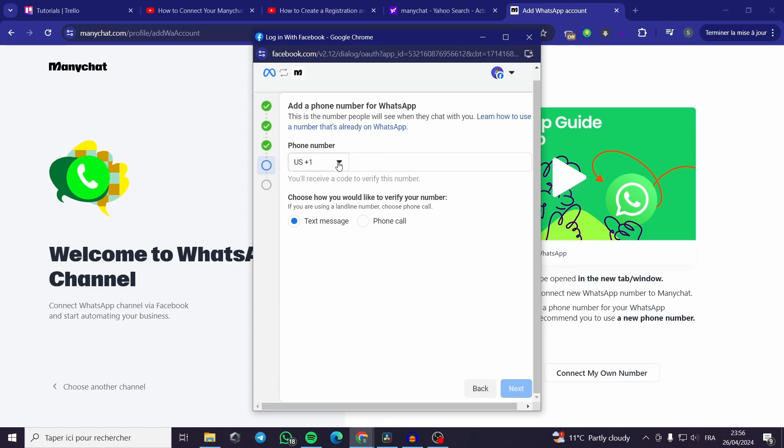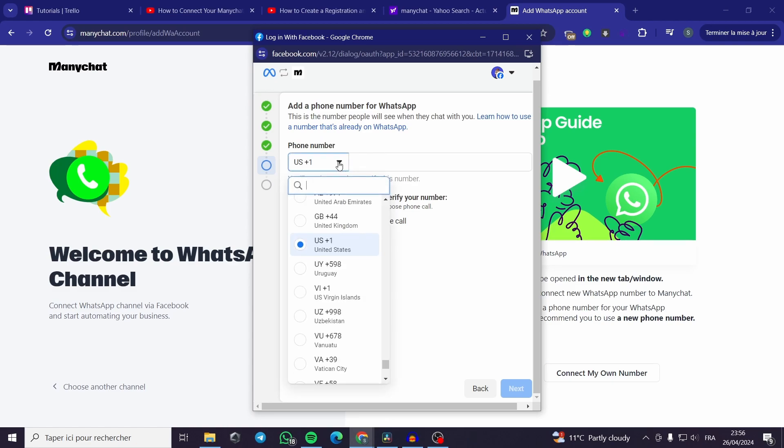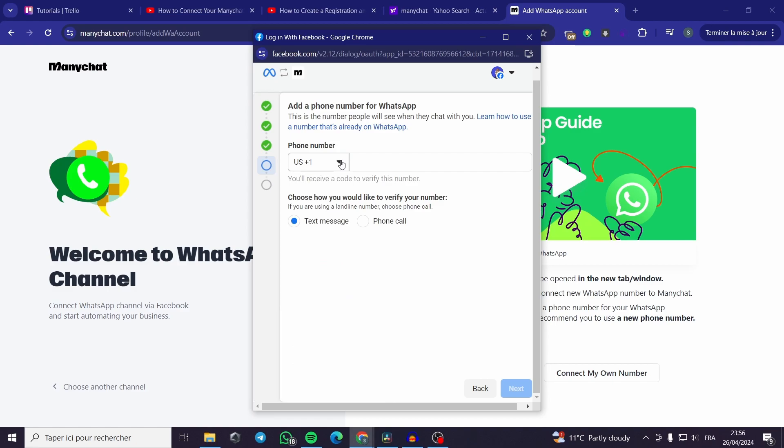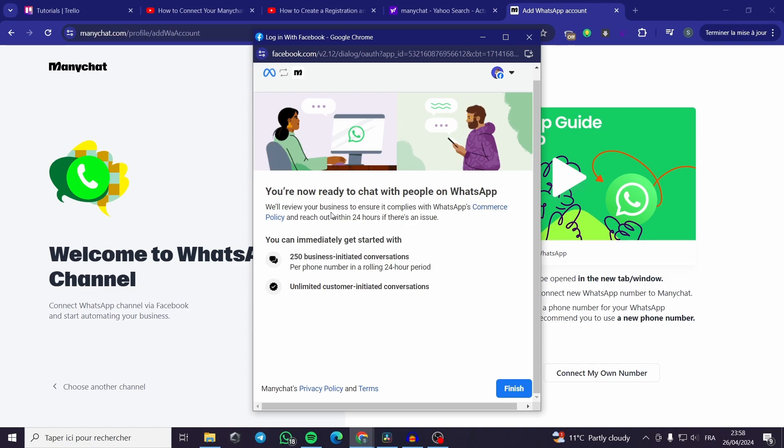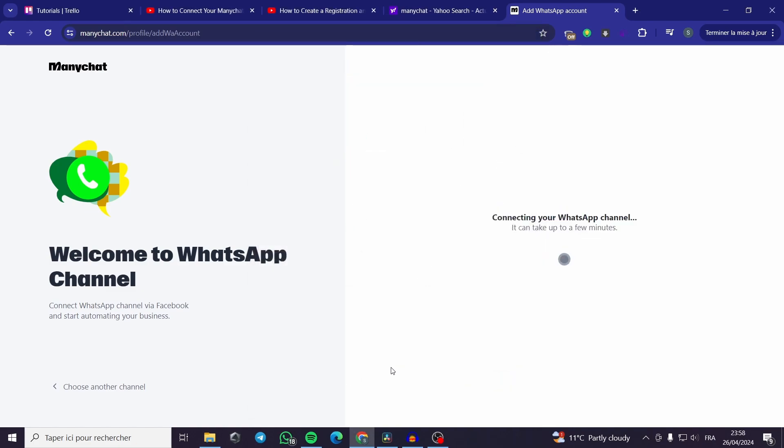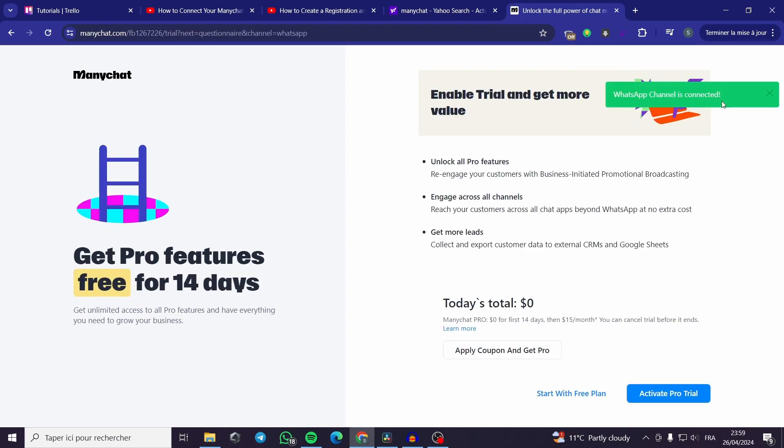Now for the phone number. You can put your phone number. I will put mine in a second. I have received an SMS or text message containing my code. I have wrote the code and it is verified. You are now ready to chat with people on WhatsApp. They will review my business to ensure it complies with WhatsApp commerce policy. It is crucial to wait for 24 hours since this is a new account. I will just click on finish. Then it will connect my WhatsApp. WhatsApp channel is connected.